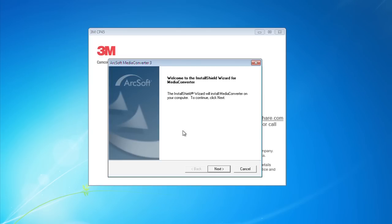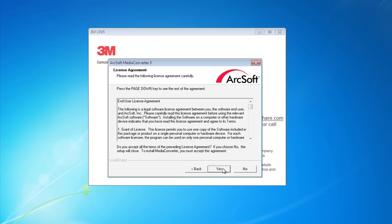The software will need to be loaded onto your computer from the CD. Follow the installation instructions.